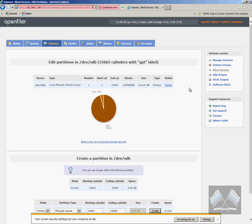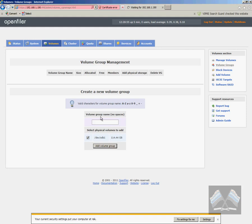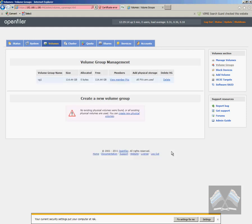Now if we head over towards add volume and we just want to add that 114 gig that we've just created. And then just go add volume group. Actually it will probably help if I put a name in there. So I'll just call it VG one. So volume group one. I'm going to add that disc back into it. Now once that's created, there we go. We can see it here.